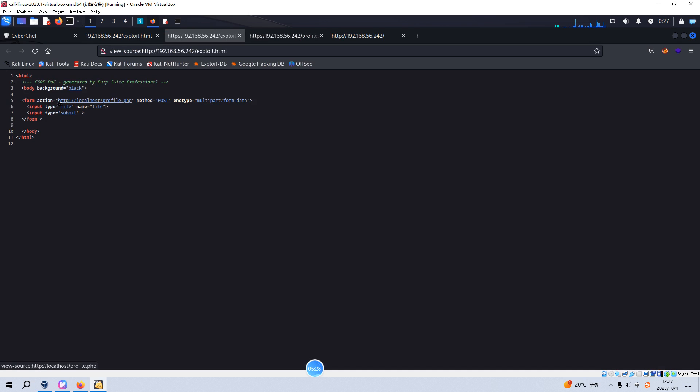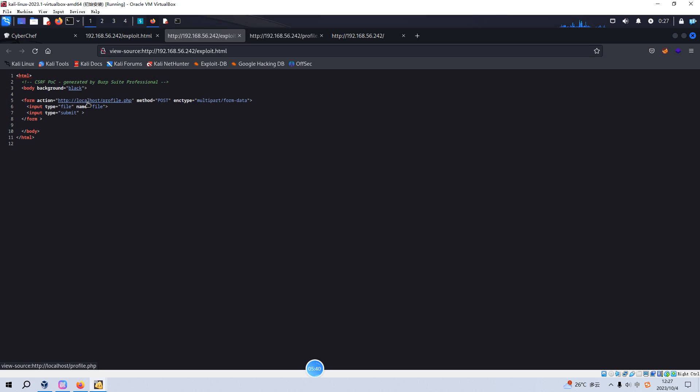As you can see, although there is a form inside the HTML code of this page, the action URL is to submit to the localhost. Of course this will not work at all. So how to bypass this one? We need to modify the action URL.